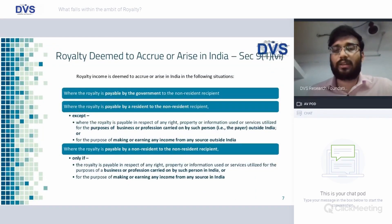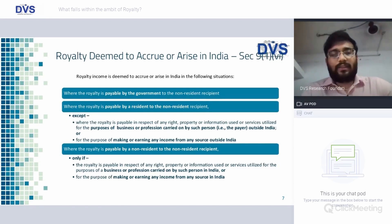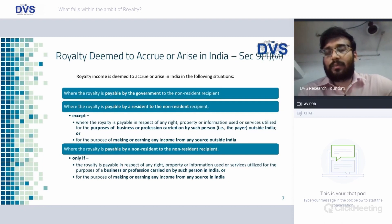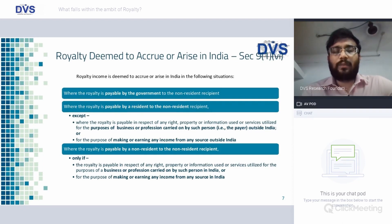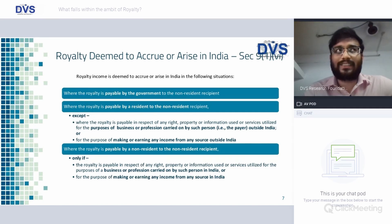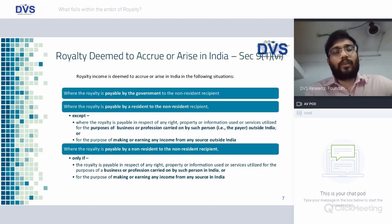Today we will make an honest attempt to clear those ambiguities. Royalty deemed to accrue or arise in India — Section 9(1)(6): royalty income is deemed to accrue or arise in the following situations — if it is paid by the government to a non-resident recipient, or royalty paid by a resident to a non-resident recipient.